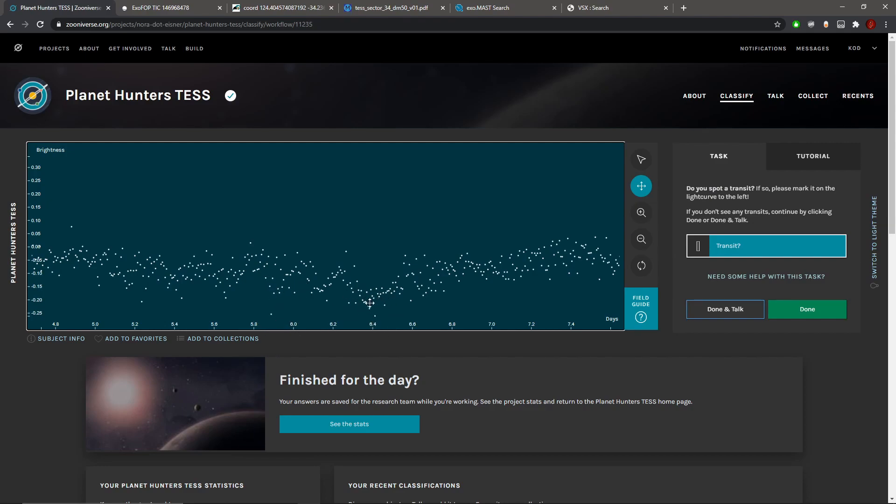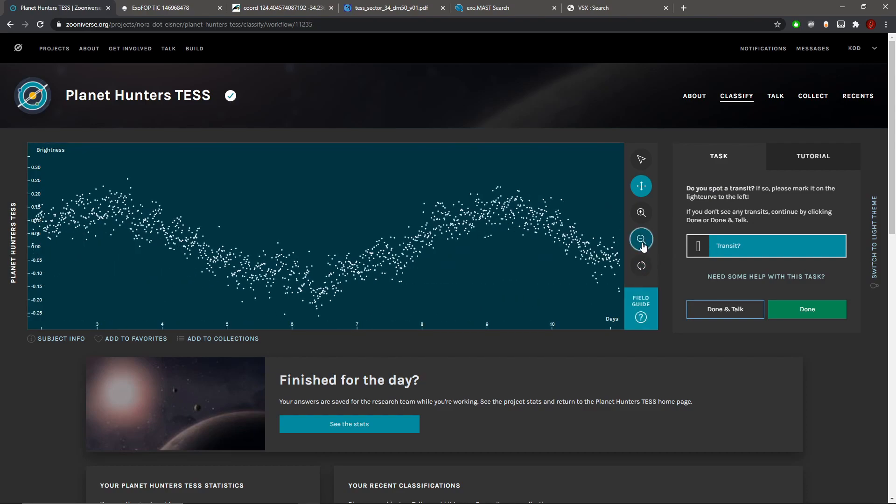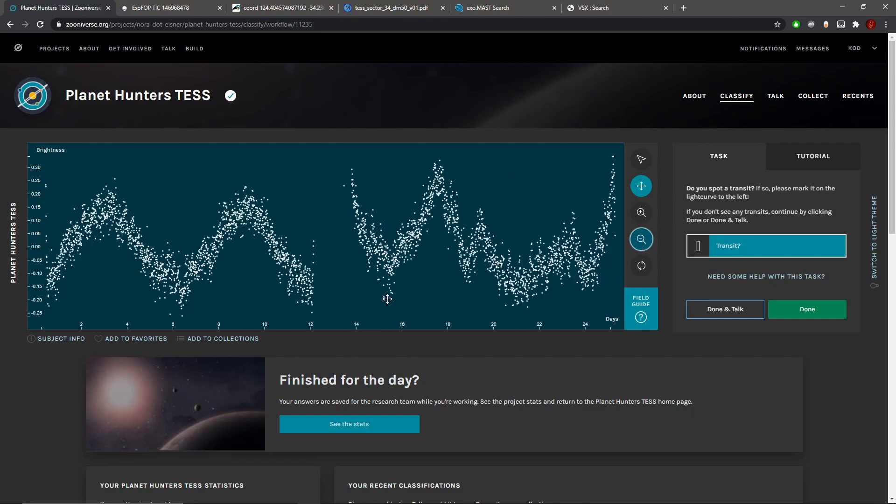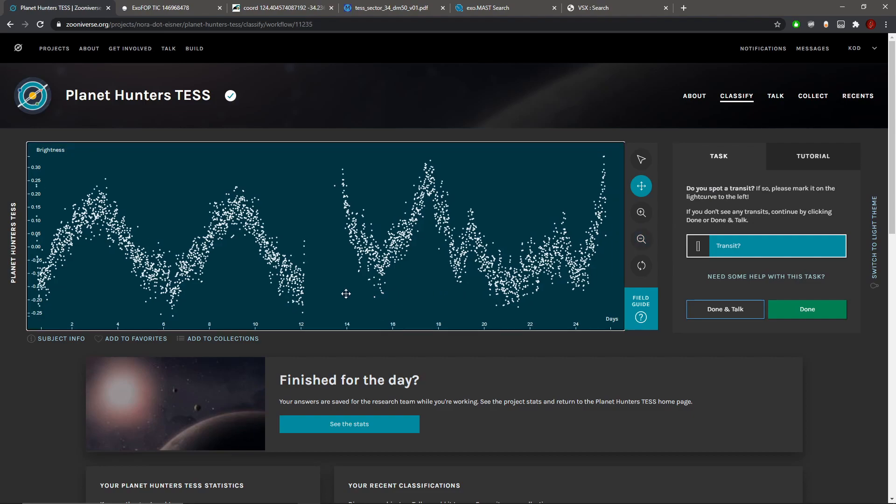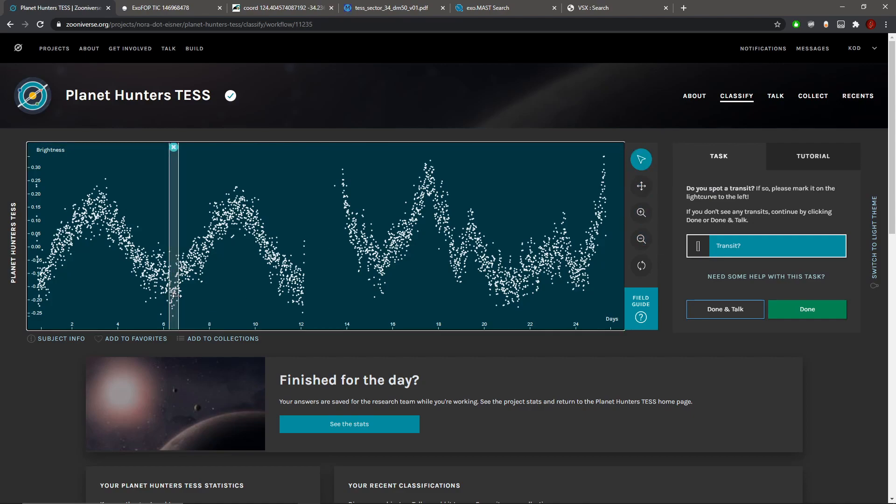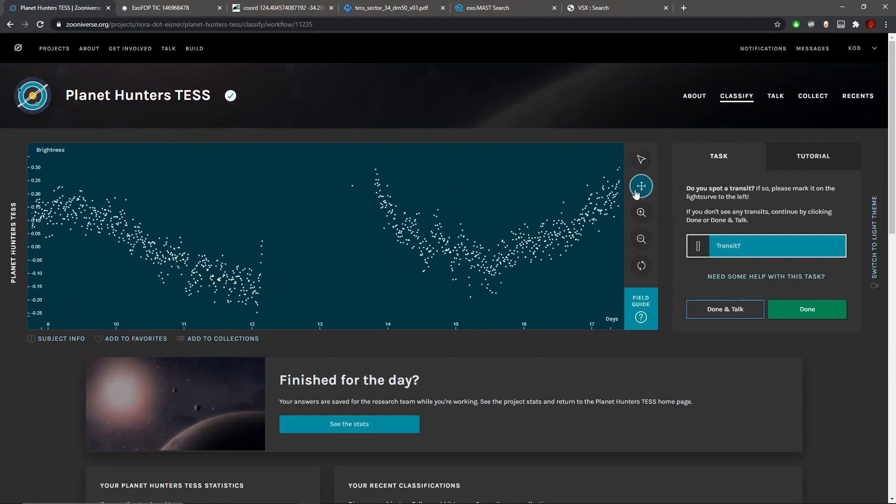But no, I don't think it's due to a momentum dump. Maybe markable I suppose, but it's one of those ones where you're just not really confident that could be a planetary transit. Yeah, the rest of the curve is just glitchy. So just one last check.